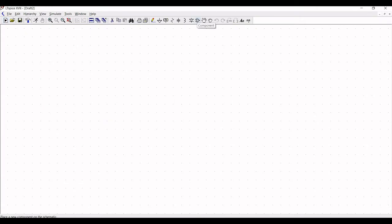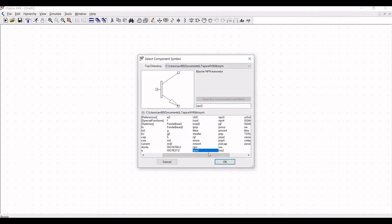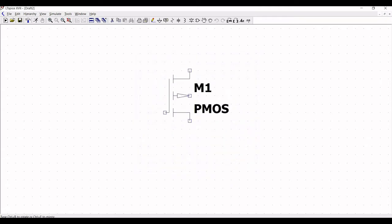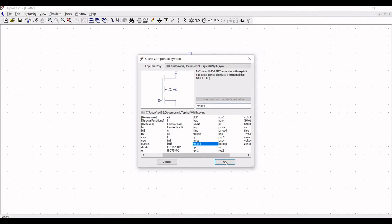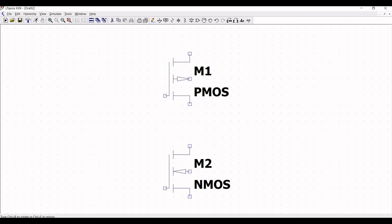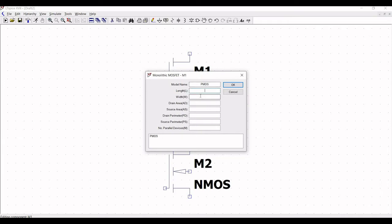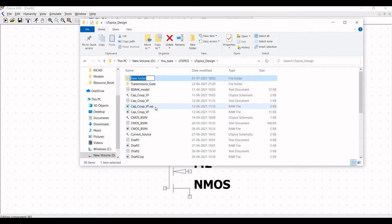Click on components and select pMOS with substrate and place this on the schematic window. Now again click on components and select nMOS with substrate and place this on the schematic window and click escape. Now we must define the BSIM model for both pMOS and nMOS devices. Right click on pMOS and define the length of pMOS as 50 nano and the width of pMOS as 1 micro.